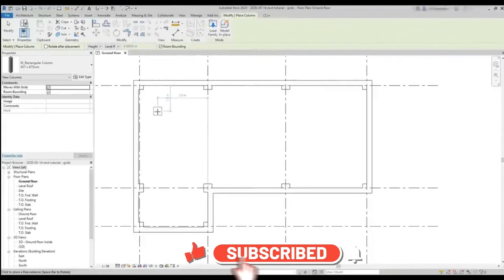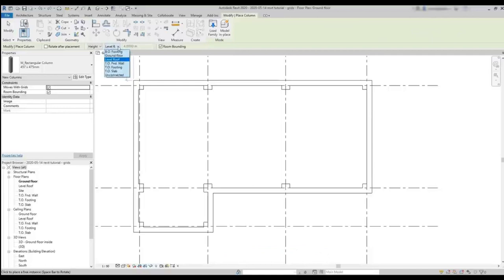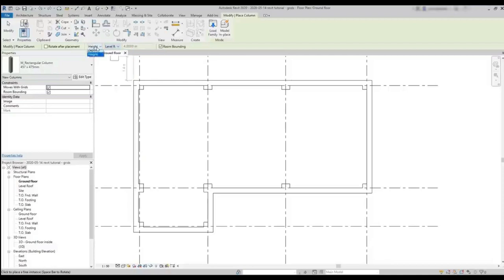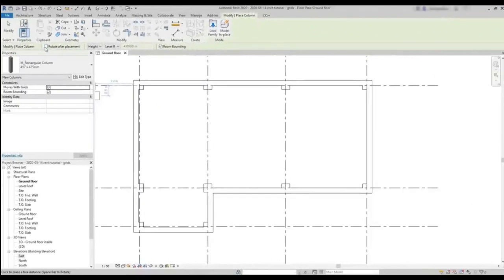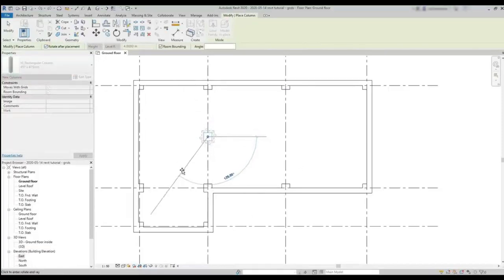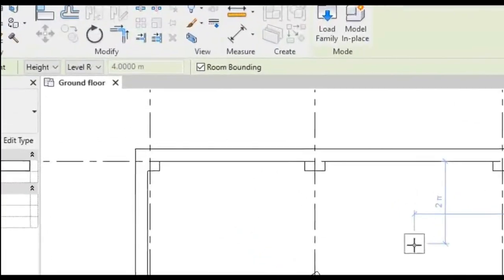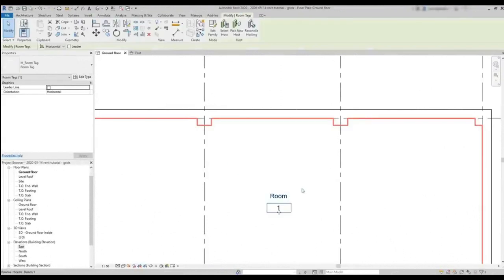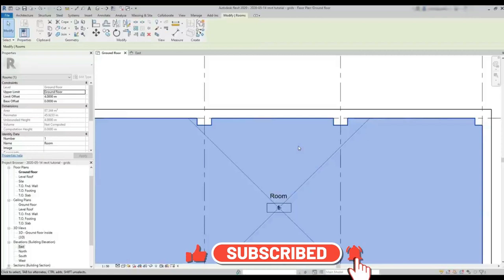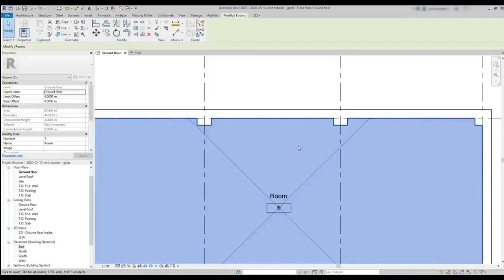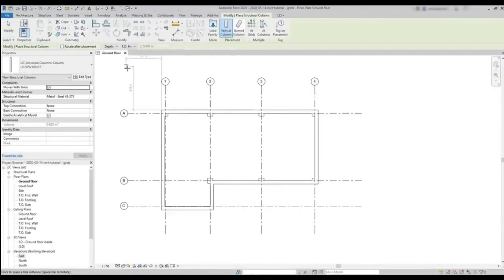Now let's look at the options tab. Here you can choose the top constraint. At this moment, the columns are set to reach the level roof. And they are going up from this floor, because this option is set to height. Then, rotate after placement. If I check this option, I place the columns and then set a rotation angle. The option room bounding only works when we have room elements in the project. I haven't introduced rooms yet in this tutorial, but I can let you know that when room bounding is checked, the columns don't count to the room area. But don't worry, we will get deeper on that later in this course.